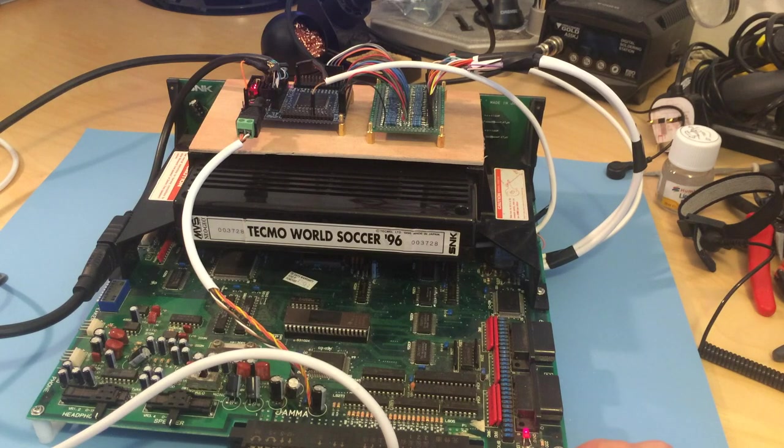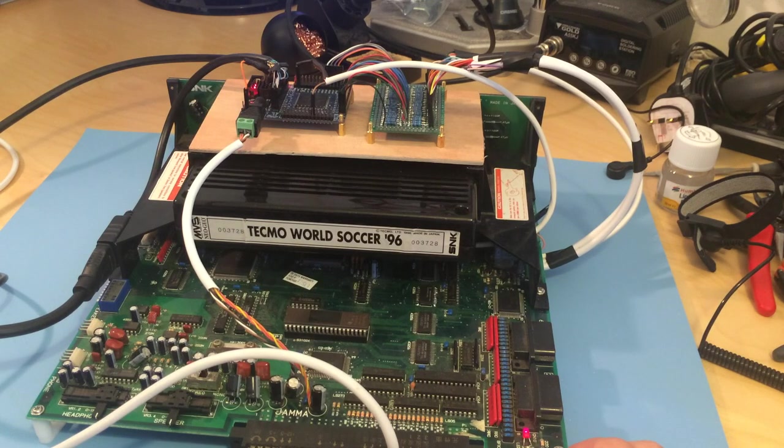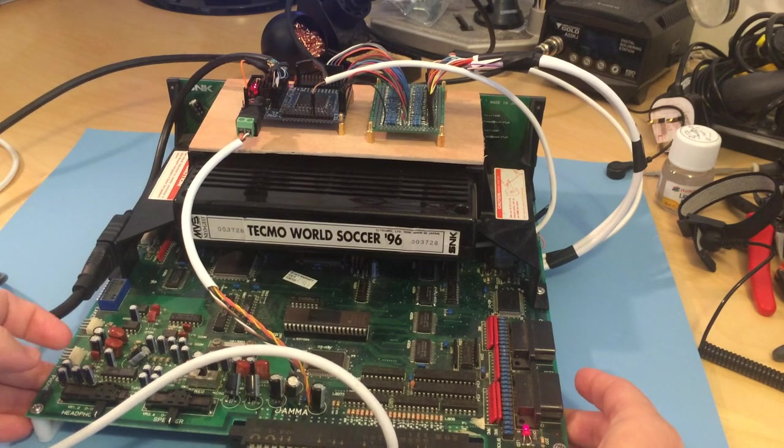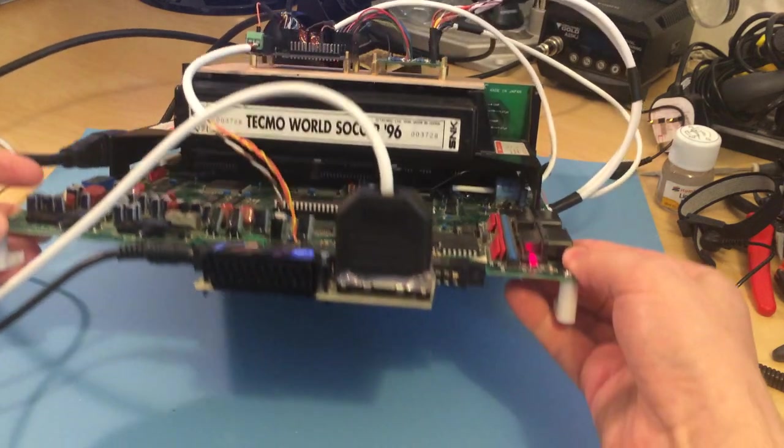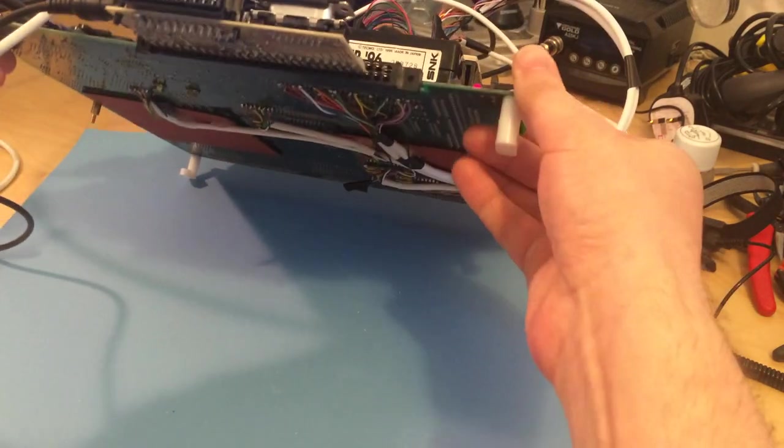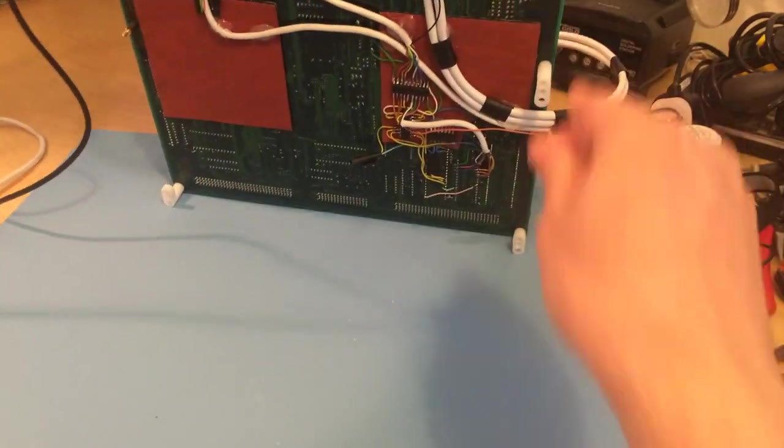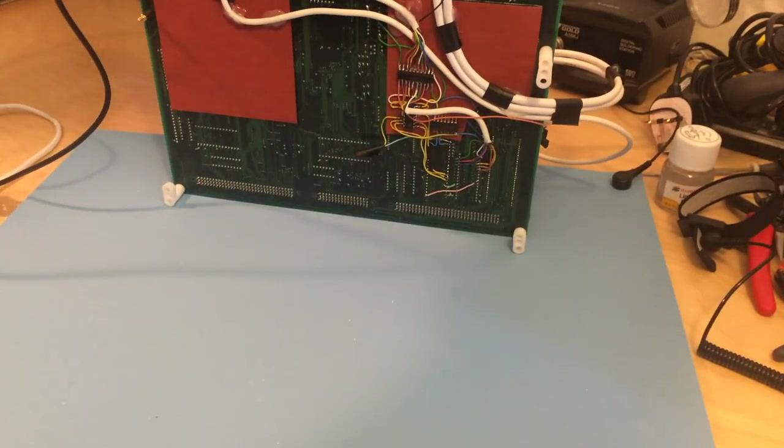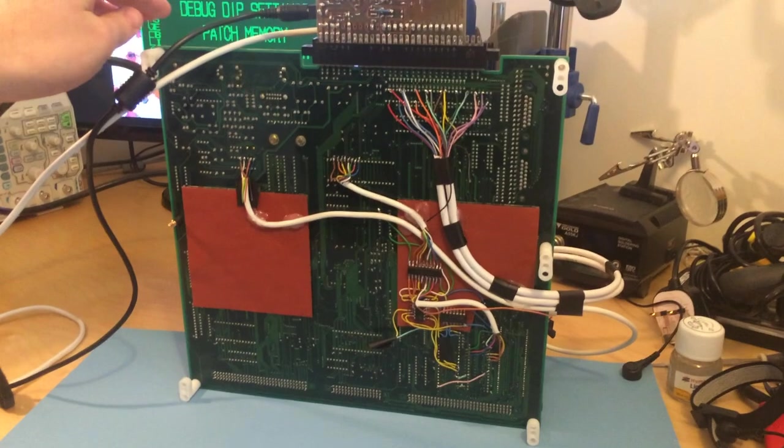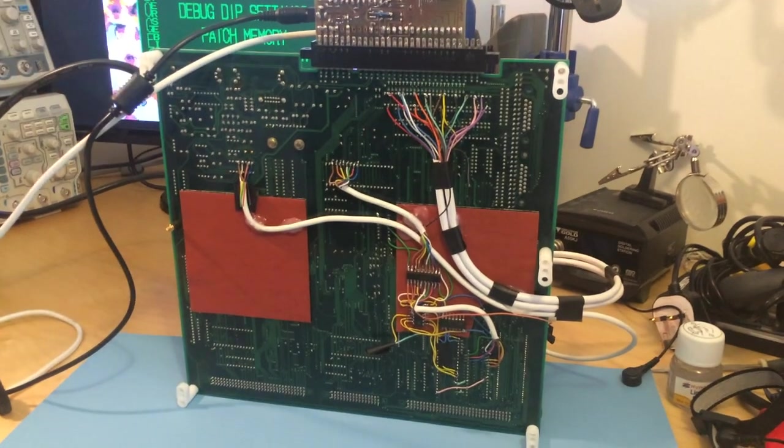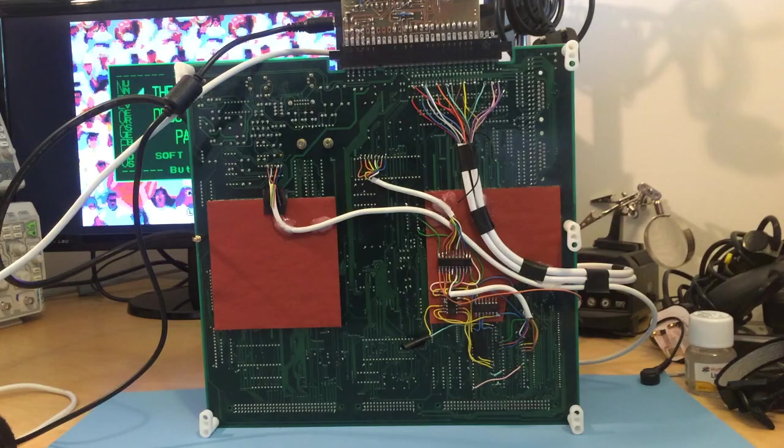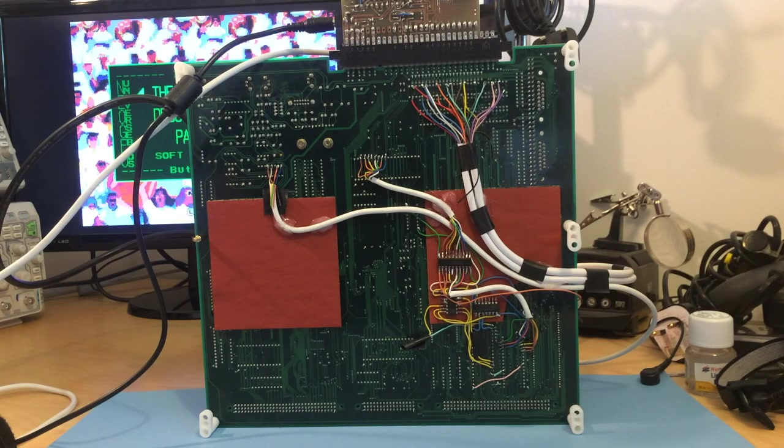But then I quickly noticed that the audio wasn't working. And in fact, if I turn this board up, you can see the extent of the fixes which I had to make.